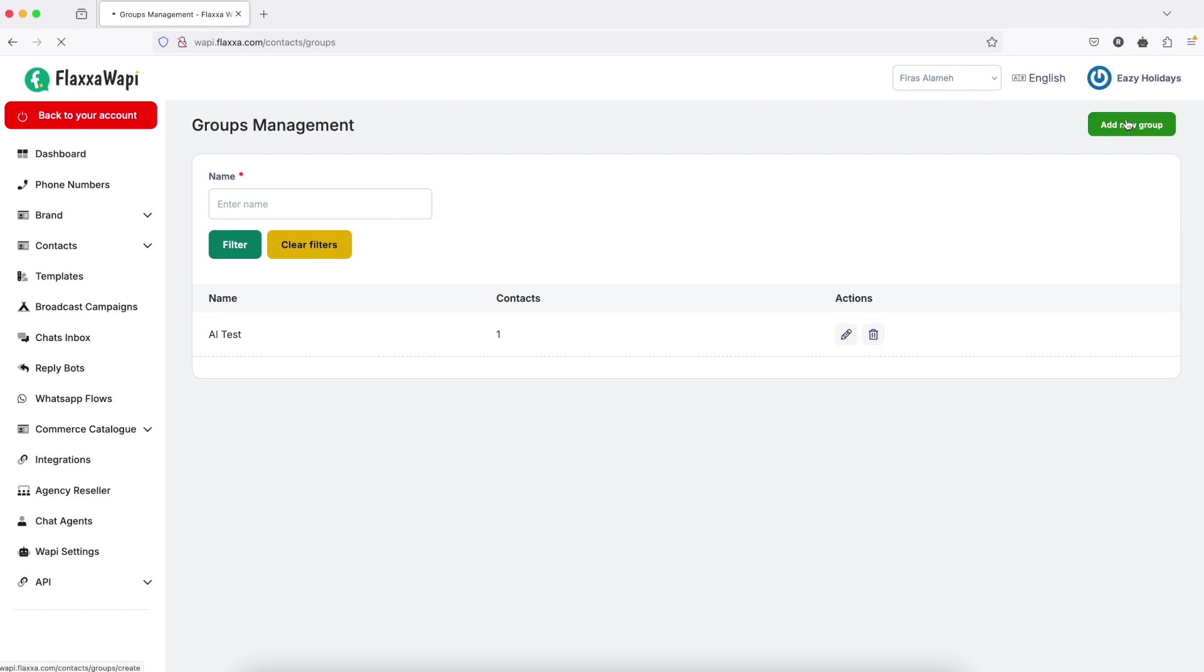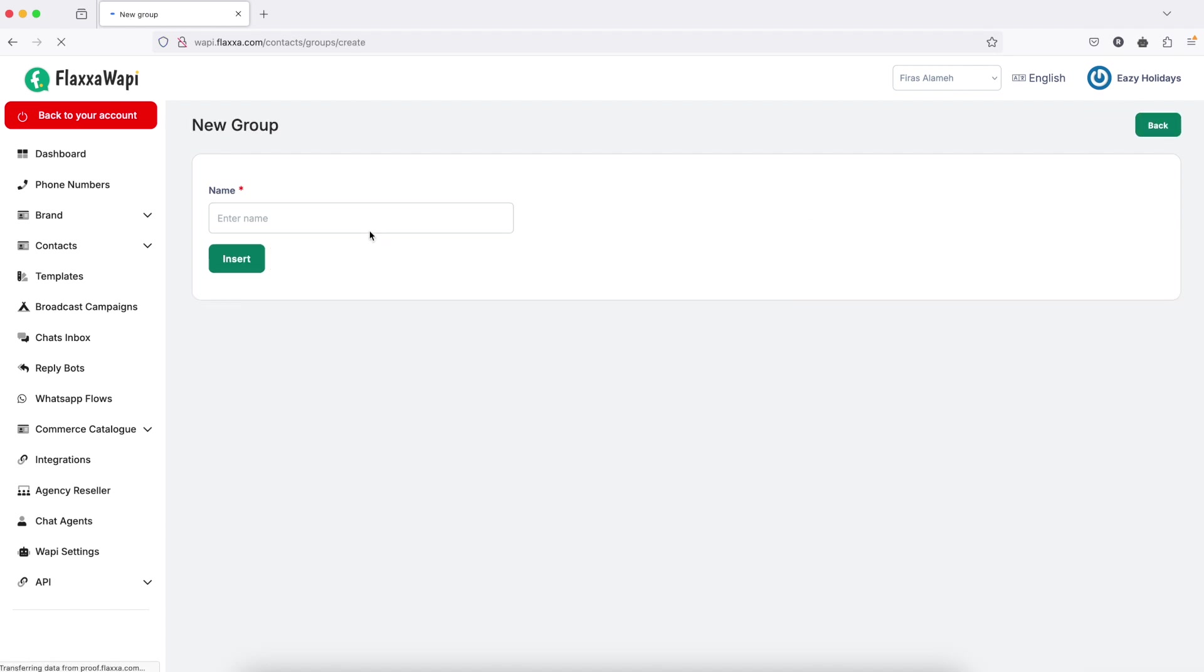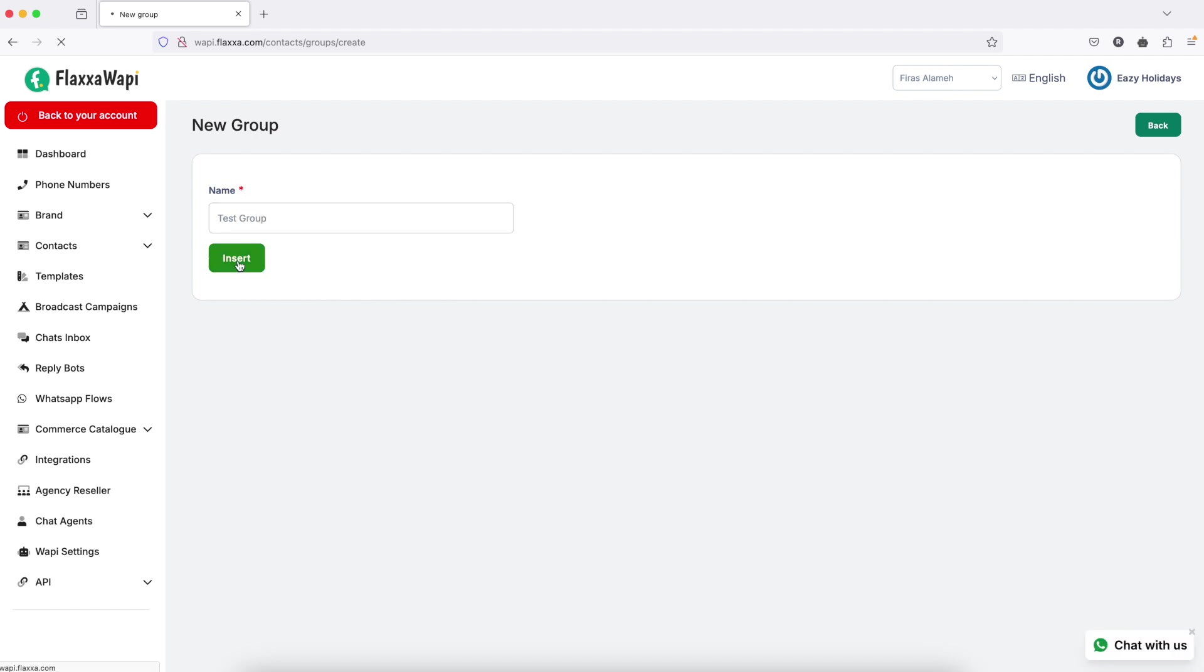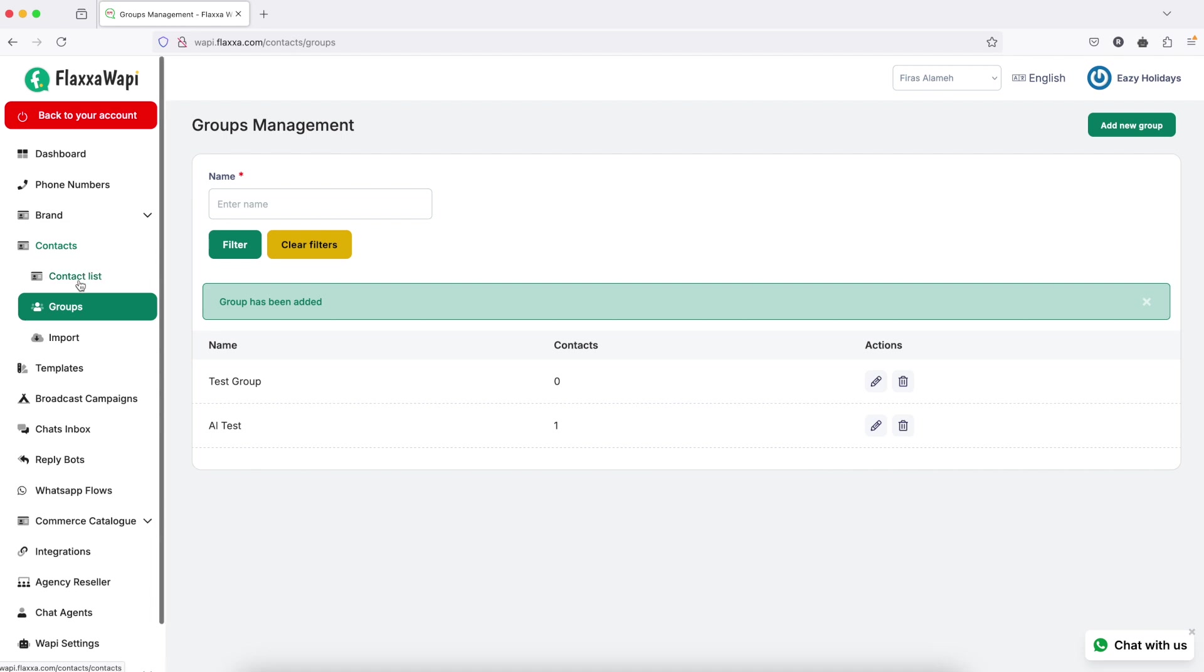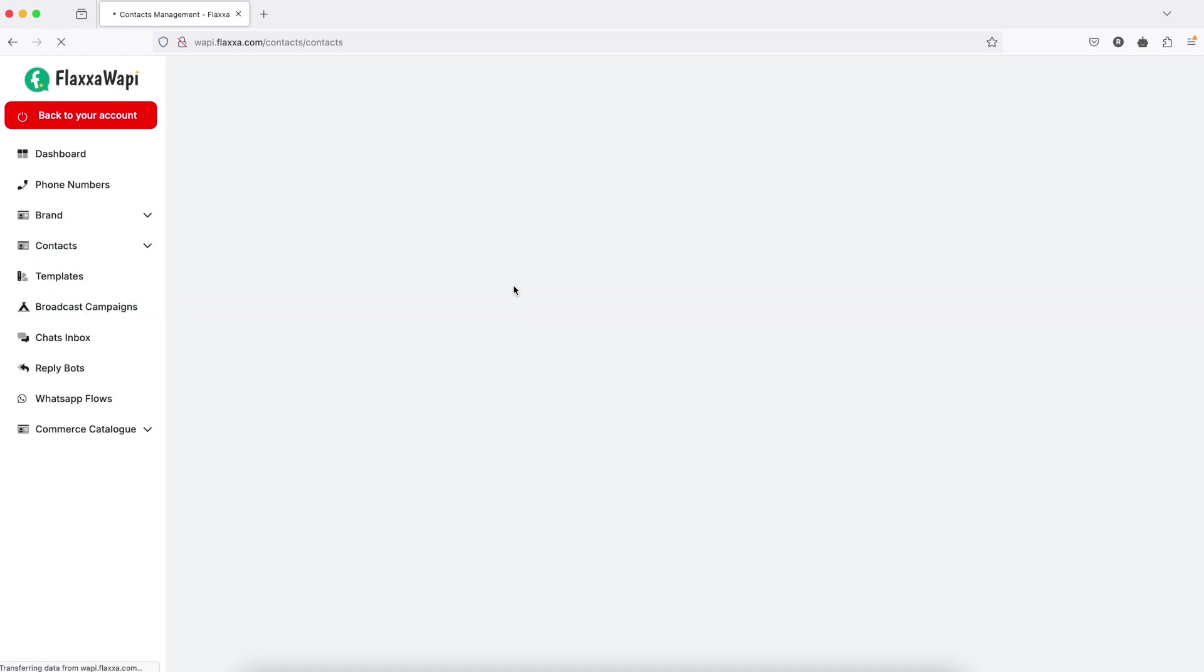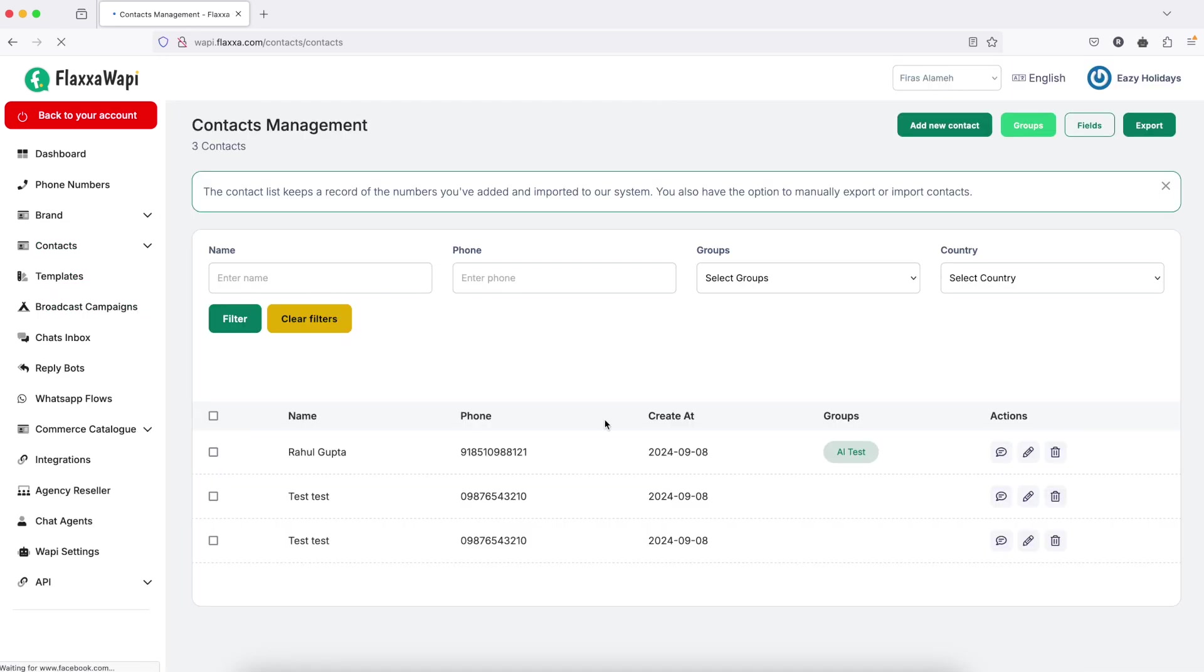Click on add group, insert, and the group is created. Now let's assign the group to a contact. For example, these two contacts do not have groups.